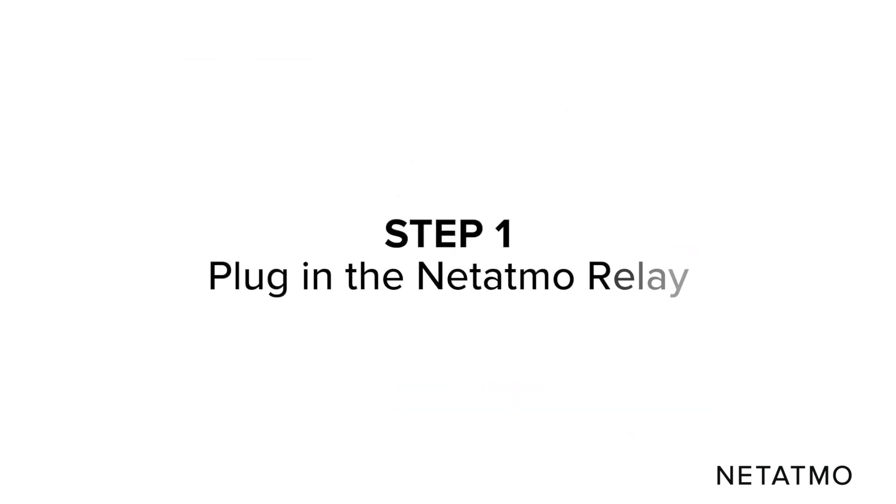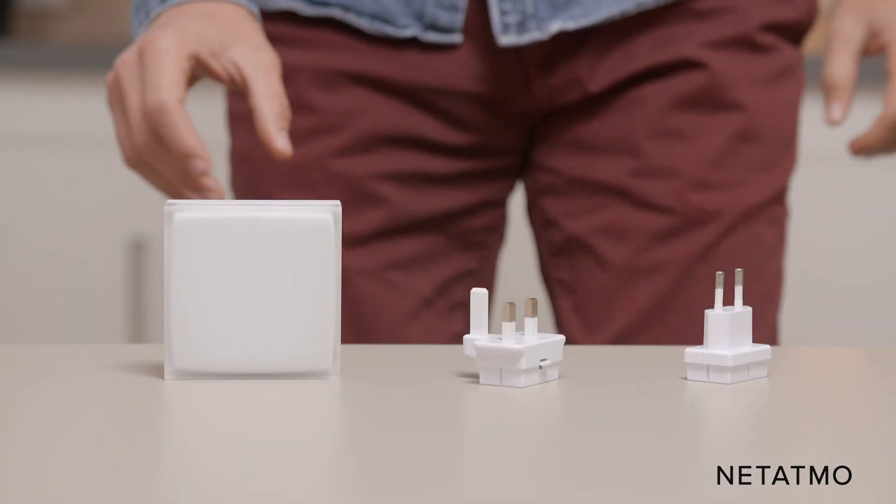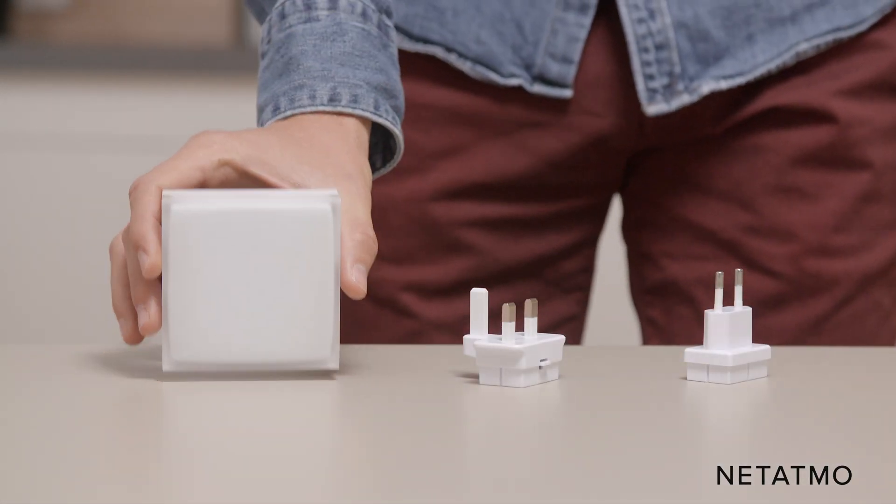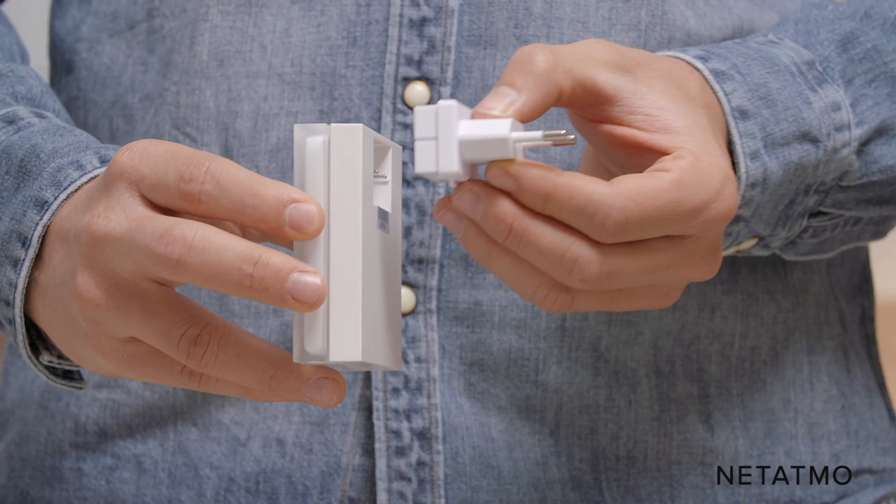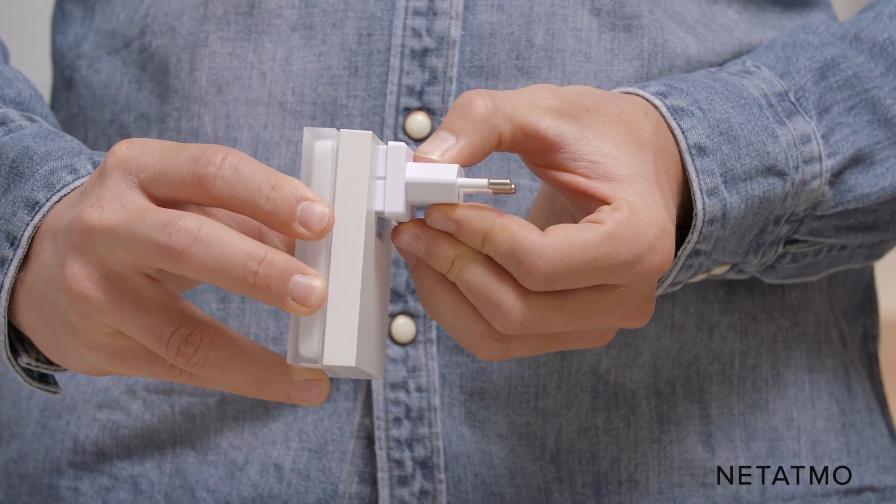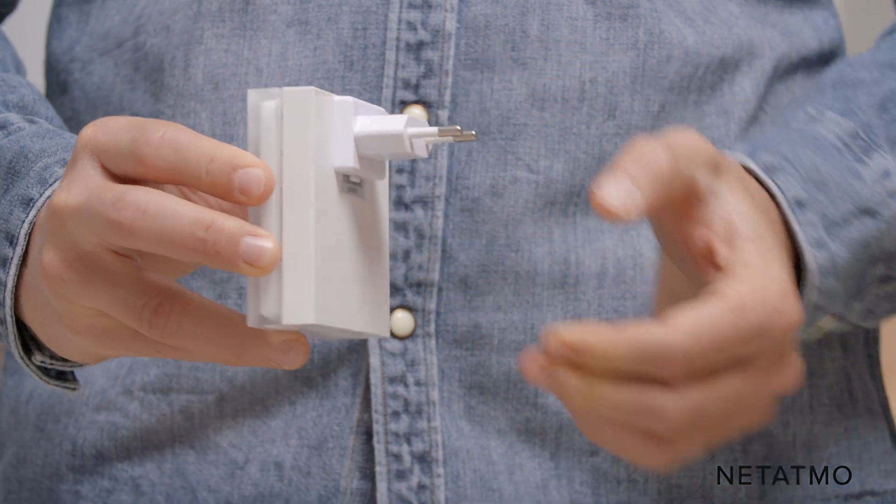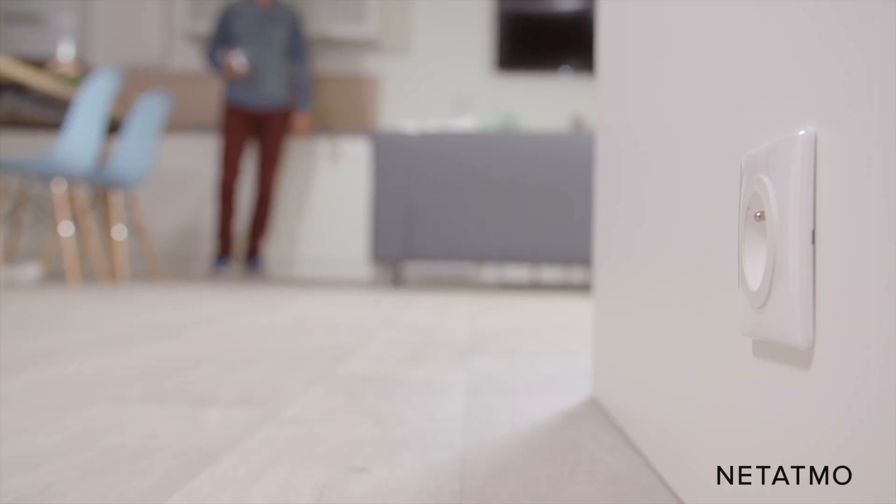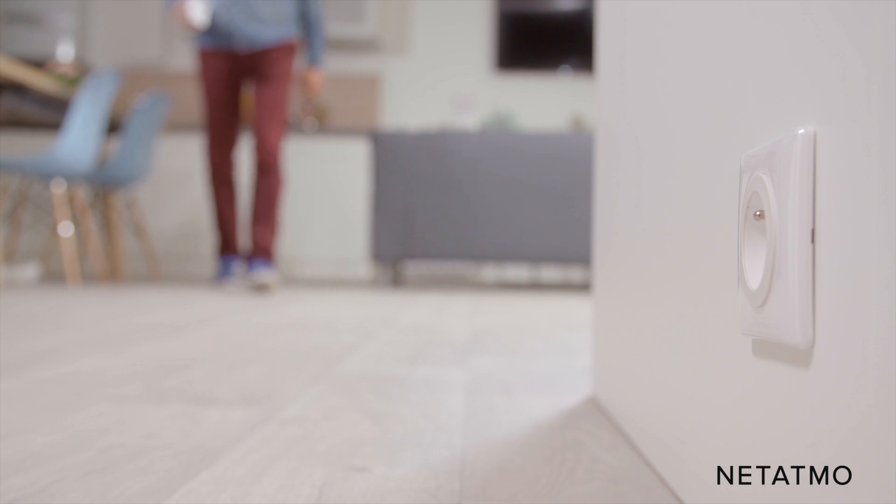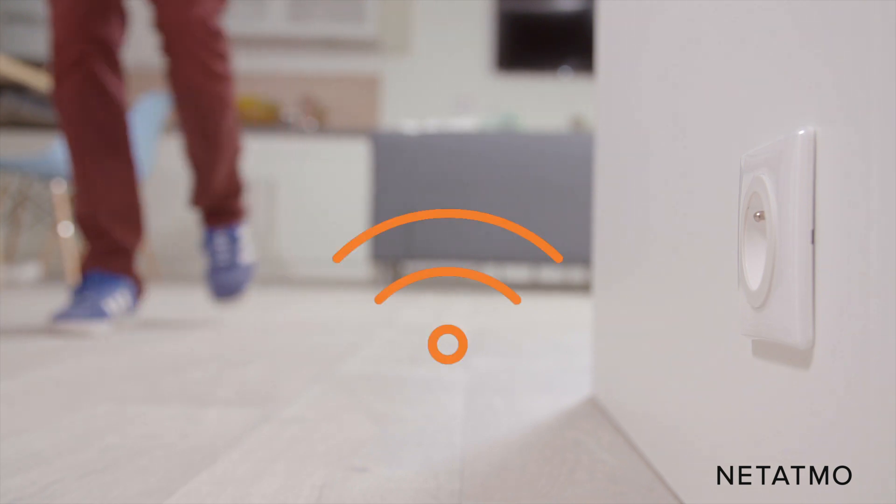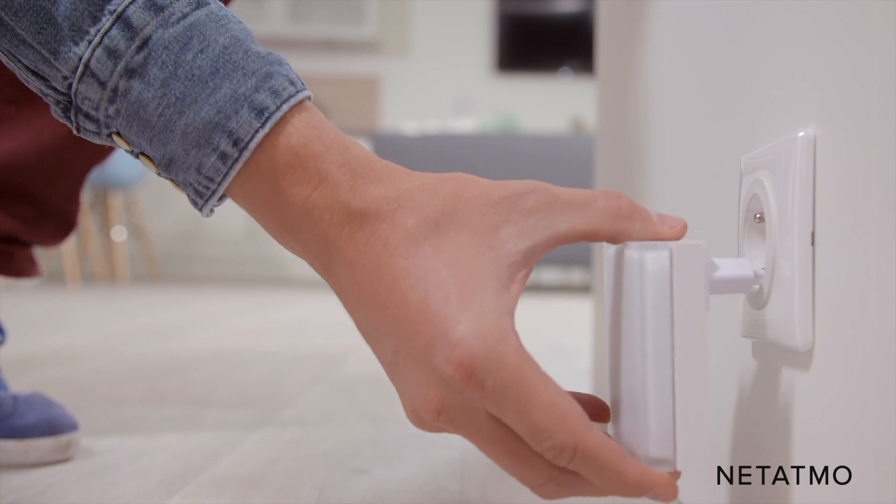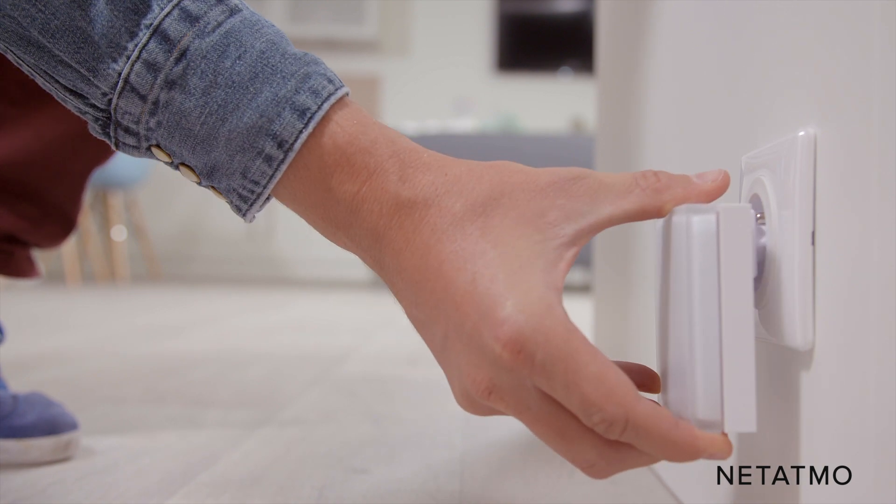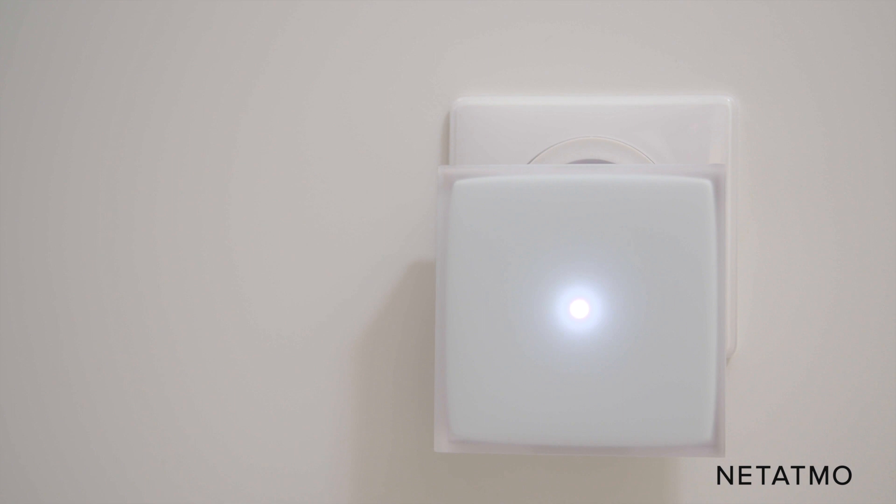Step 1: Plug in the Netatmo relay. Take the Netatmo relay and the mains adapter that matches your country's electrical outlets. Connect the two together. Look for a wall socket close to where your existing thermostat is. Make sure the area around the wall socket is clear and that there is Wi-Fi reception. Plug the relay into the wall socket. The light on the relay will blink to indicate it is working.